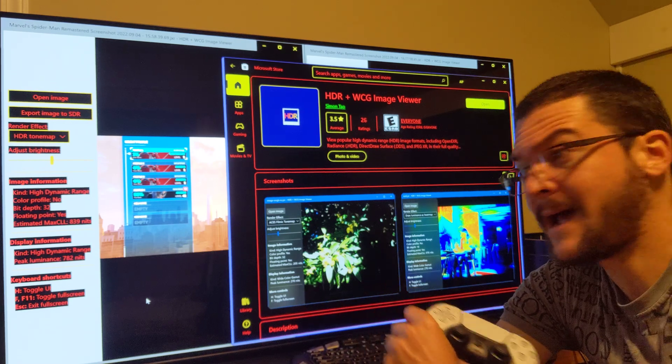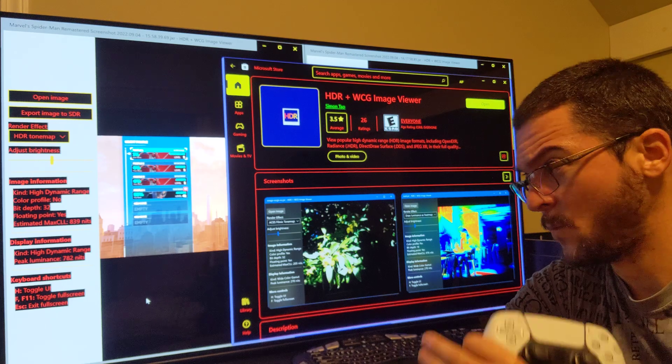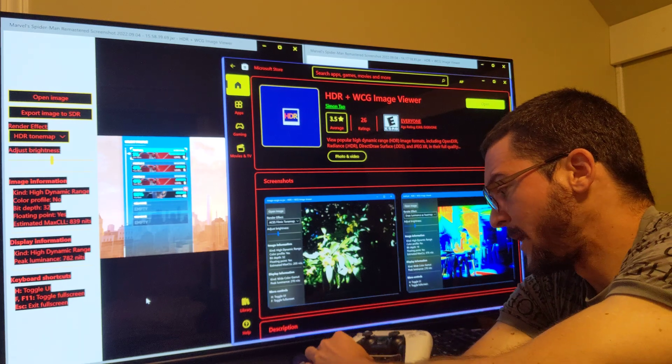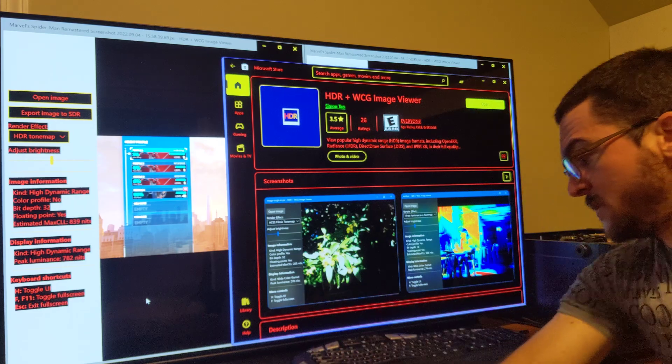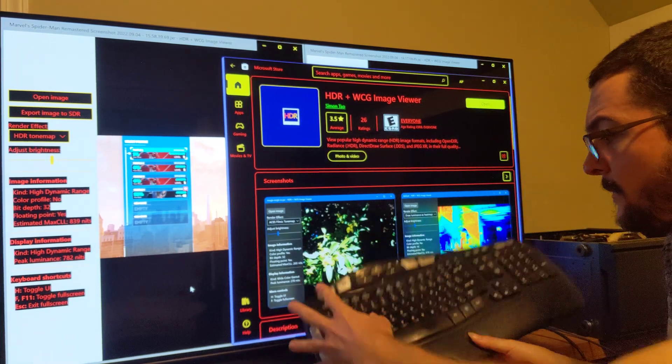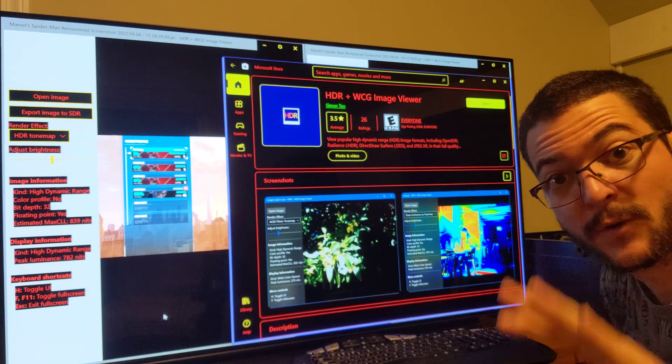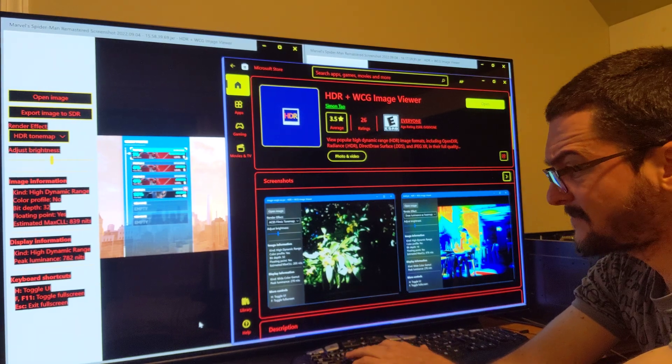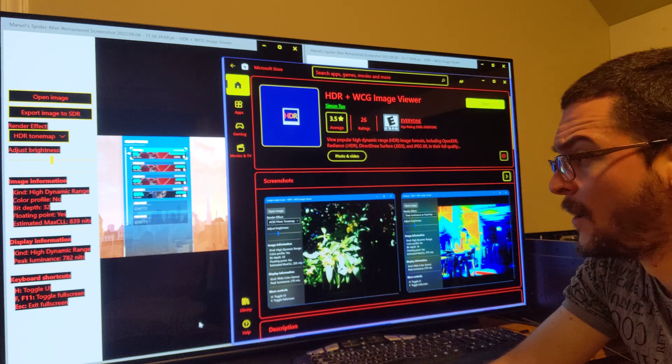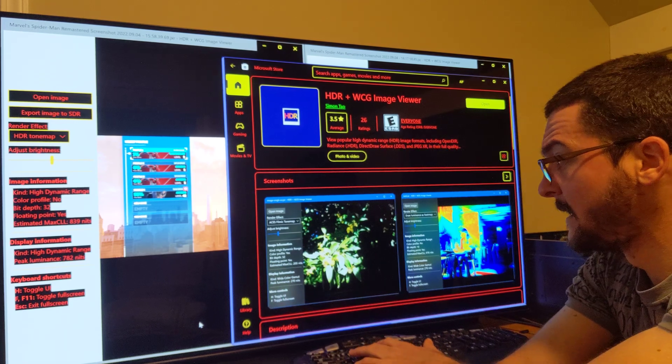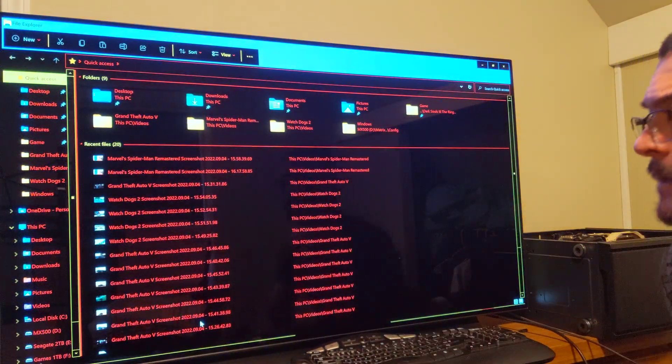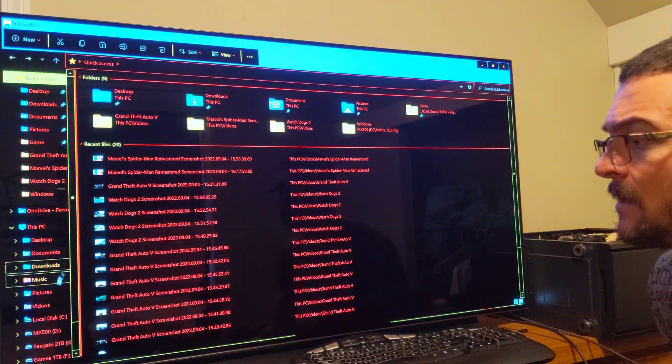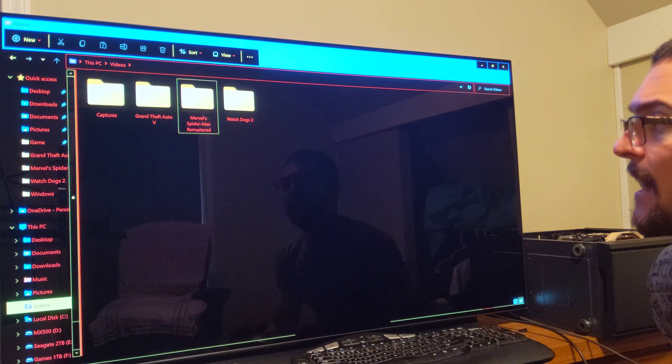It is called, you go to the Microsoft Store, the app is called HDR WCG Image Viewer. Just download that app. And when you're playing the game you just press Alt F1. Just do this, press Alt F1 and that is going to take a screenshot. That screenshot is going to be saved on your videos.